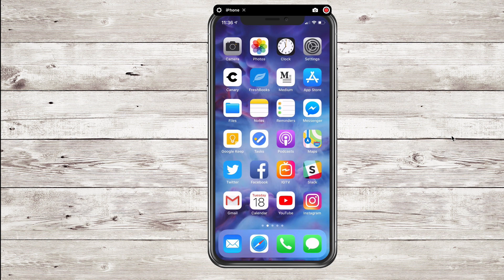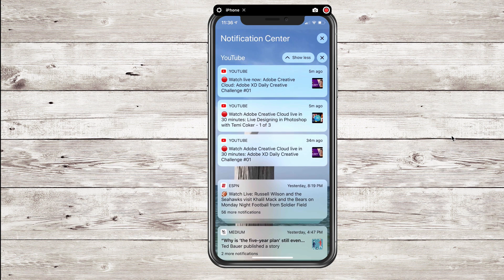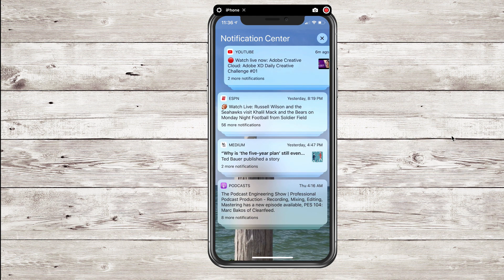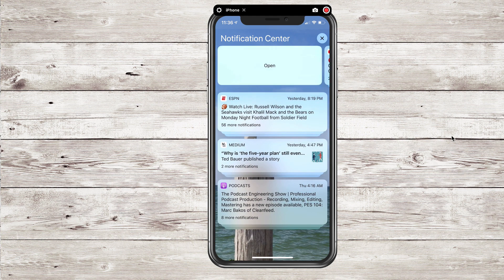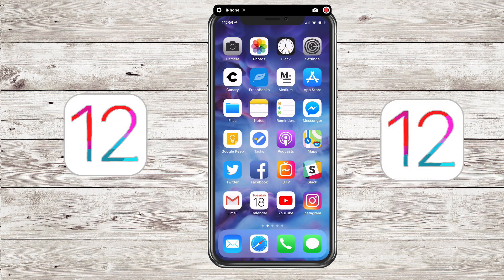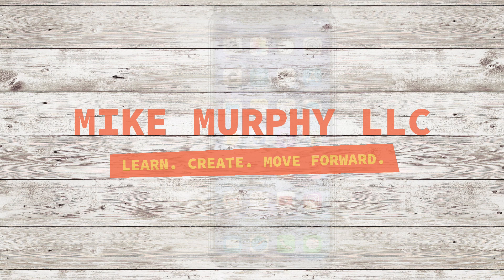That is a quick look at the new notification center. To access them, just swipe down on your iPhone. You can tap to open up the bundle, click 'Show Less,' or manage them by swiping to the left — clear all, view, manage, or open them up. My name is Mike Murphy, and that is the new and improved notifications in iOS 12. Cheers!